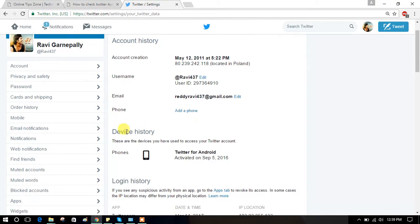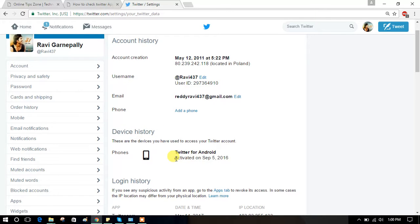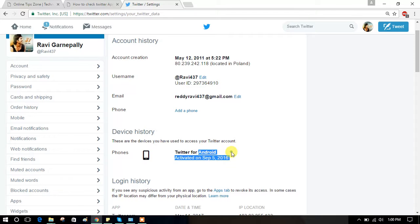In the device history, it will show when you activated your Twitter app. For mine, it shows September 5. You can check for yours.